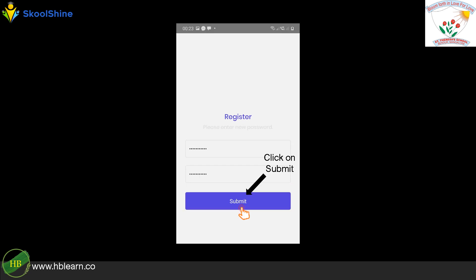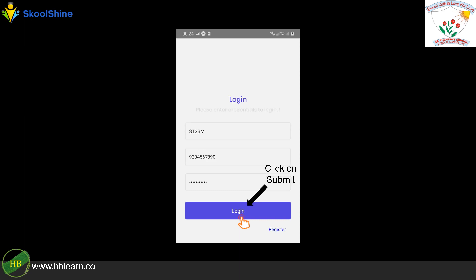Enter your desired password and confirm it. Click Submit.